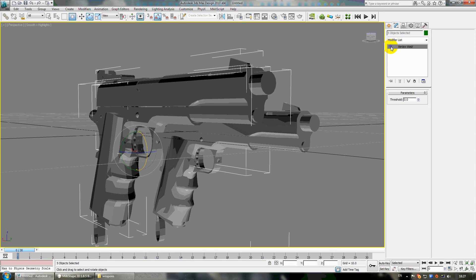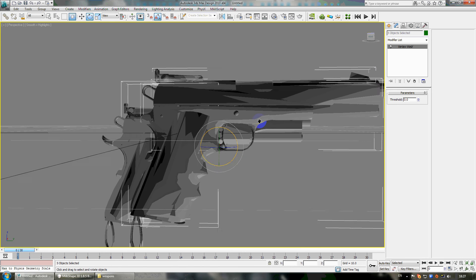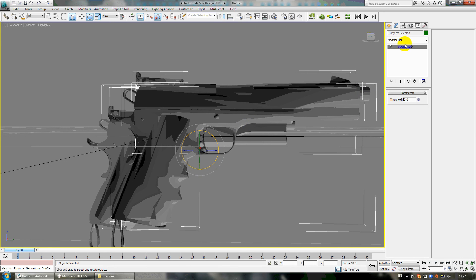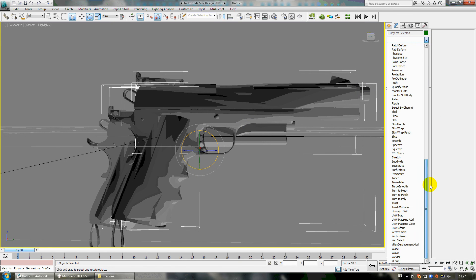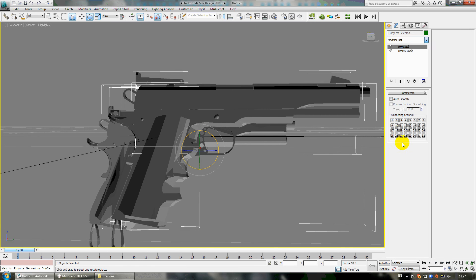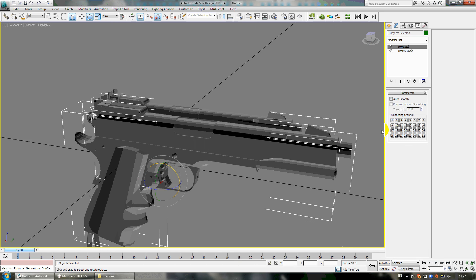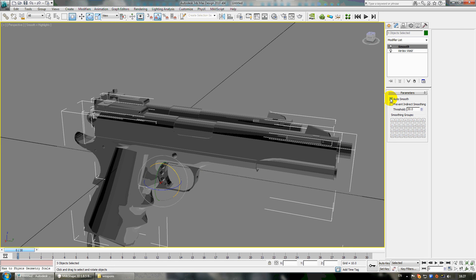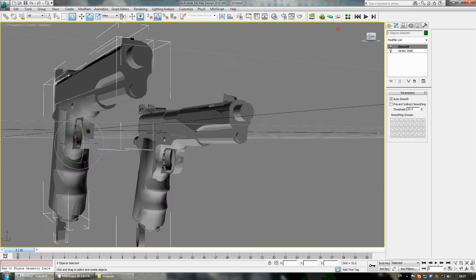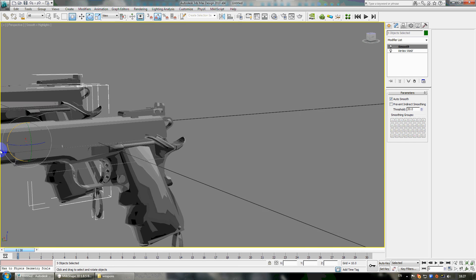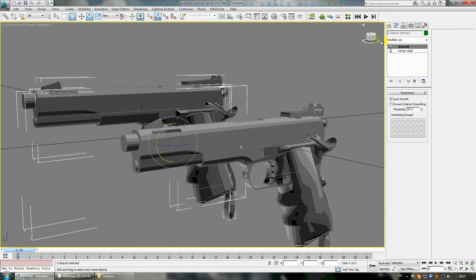After this you can put another modifier, it's Smooth. It comes back to not smooth, but if you put Auto Smooth it will be very good, like this one.